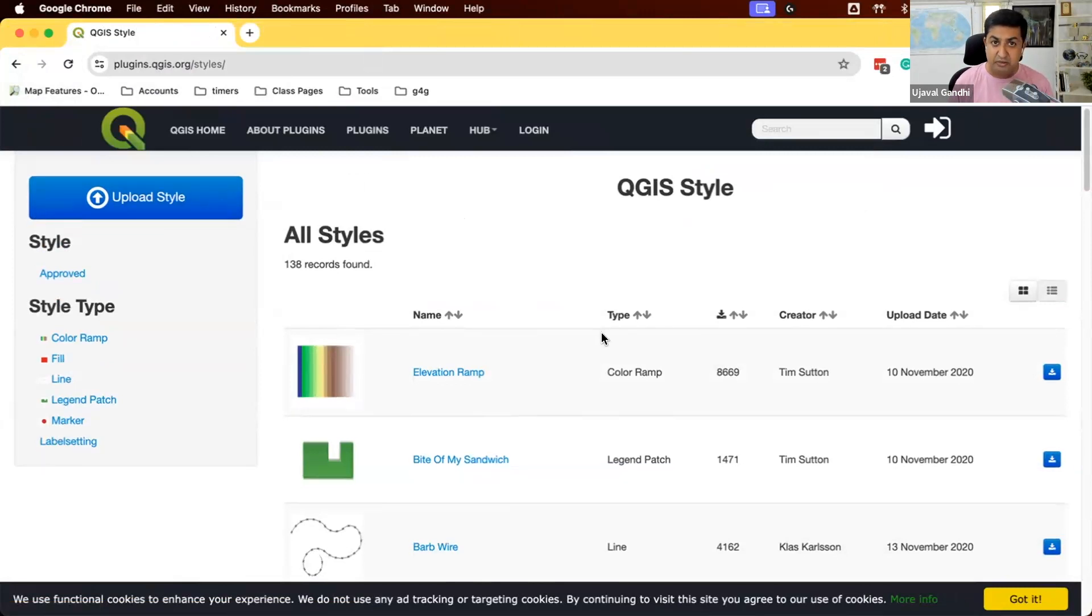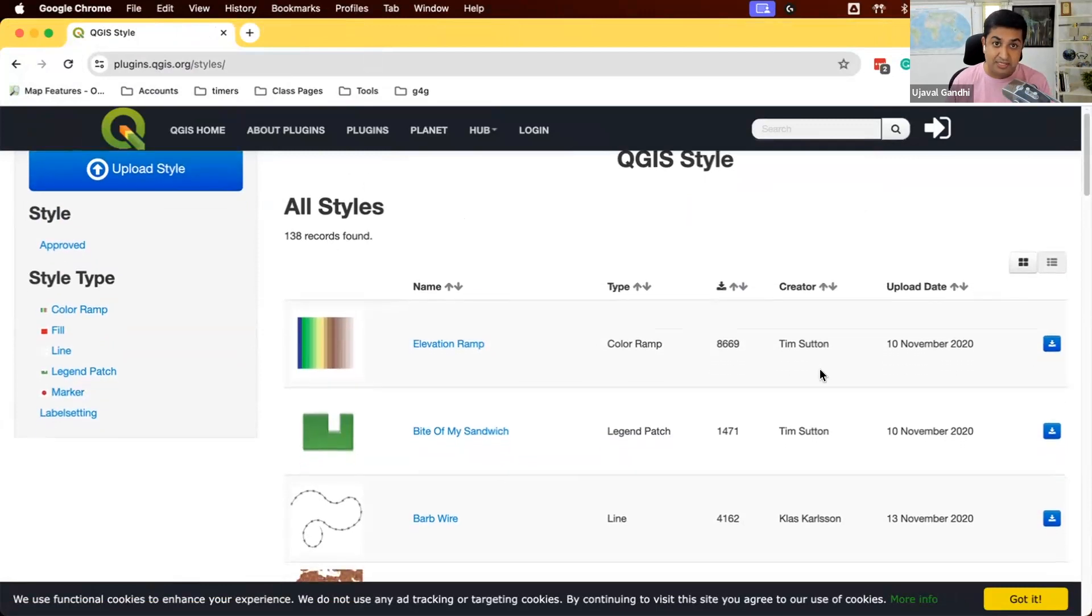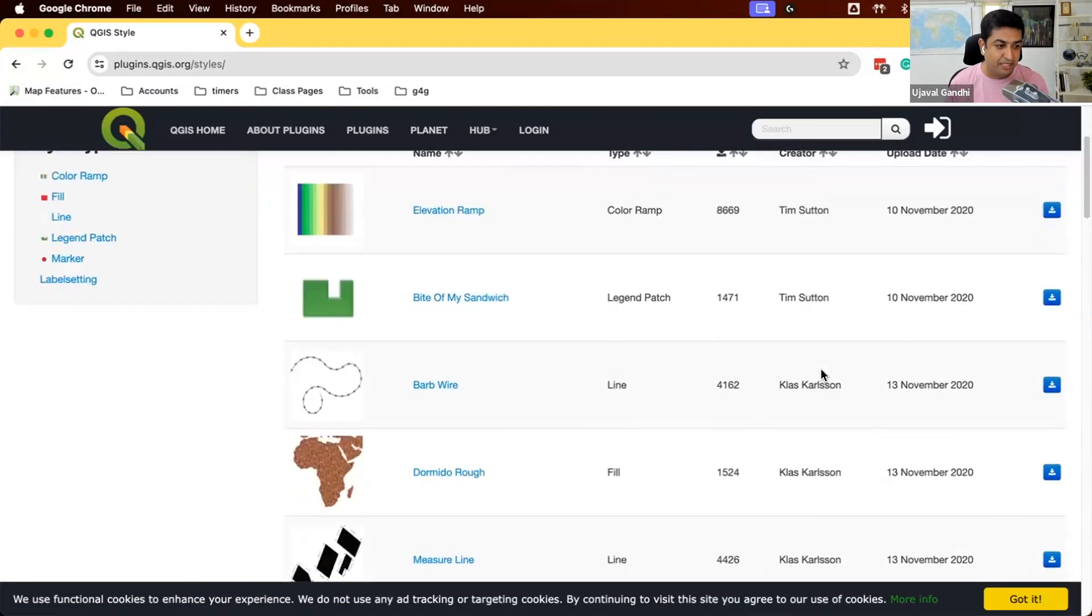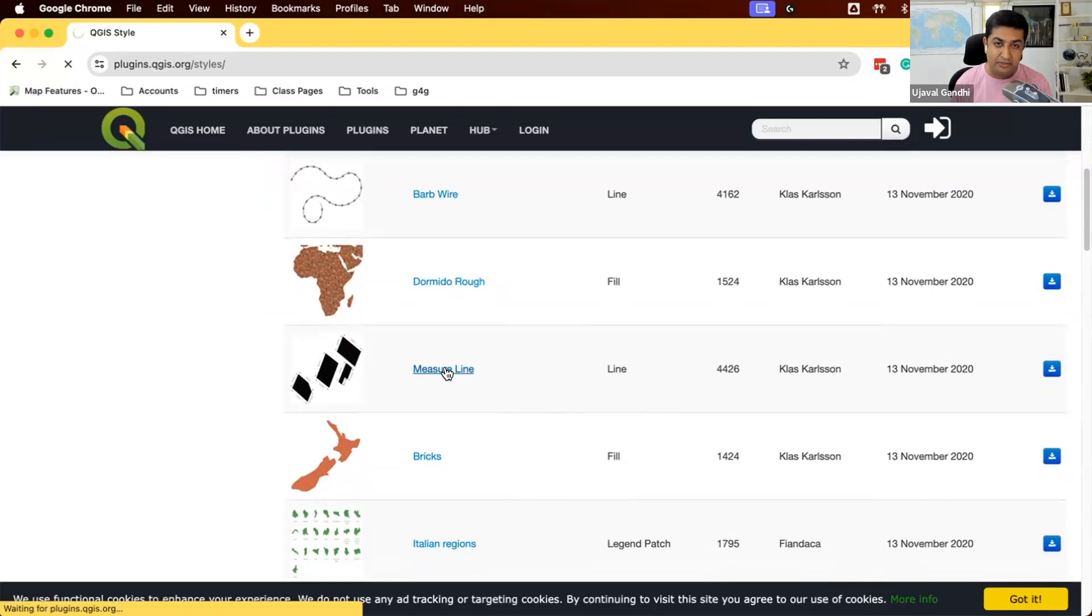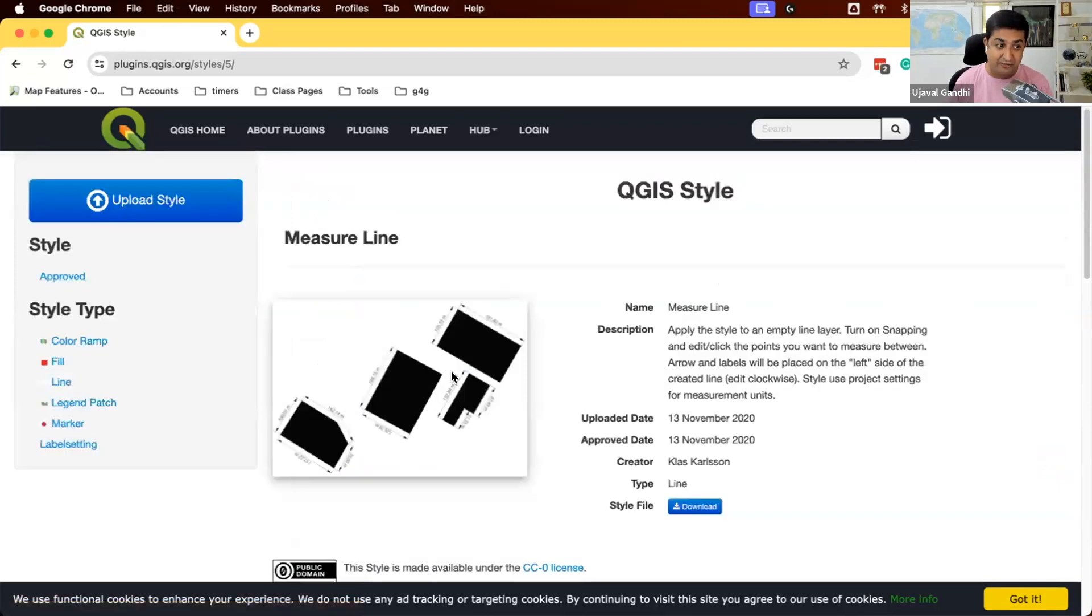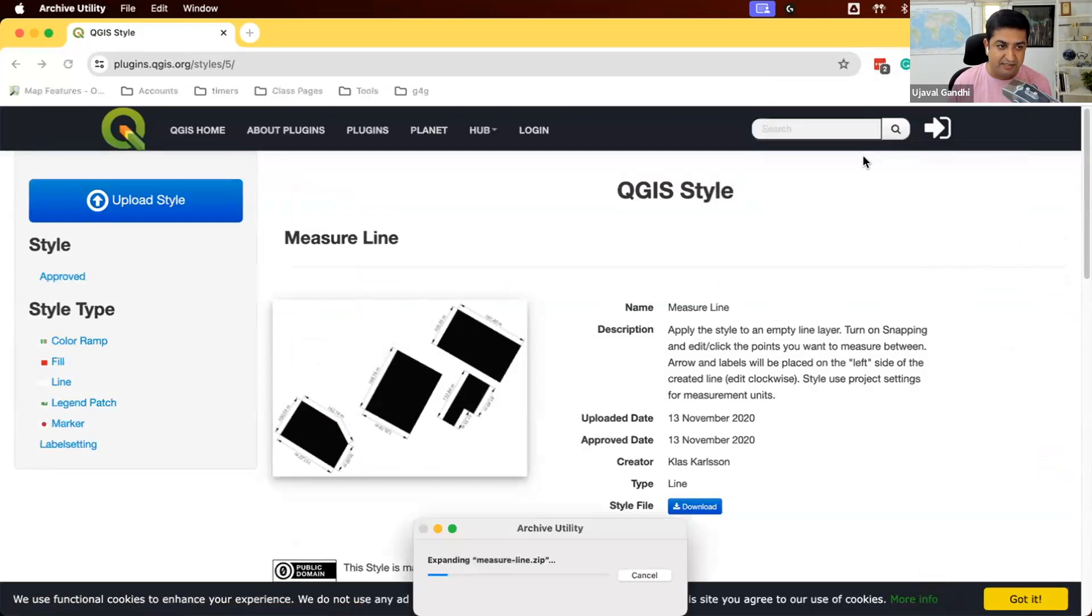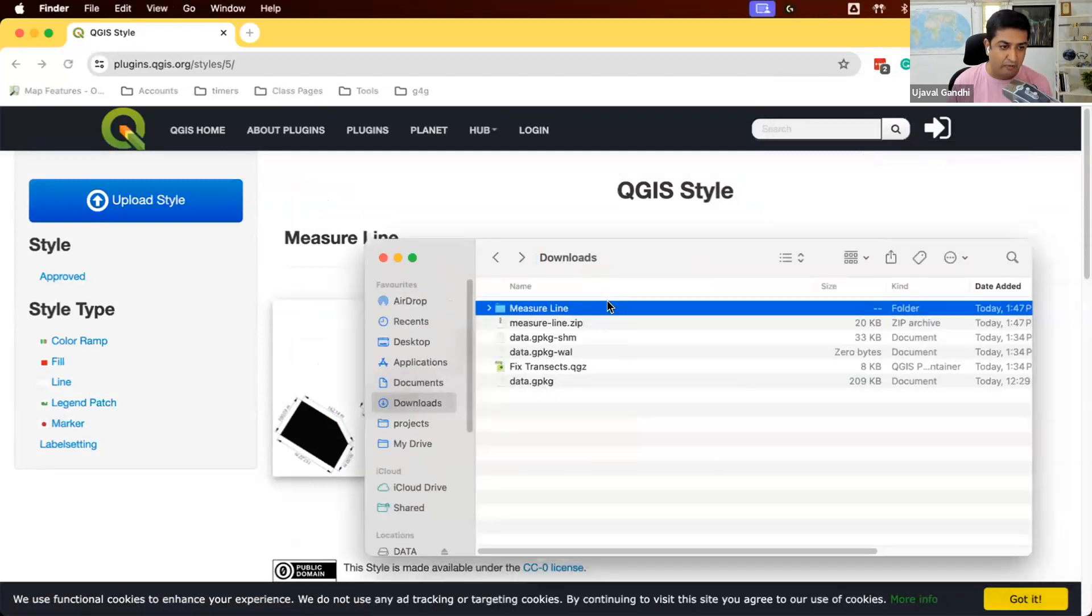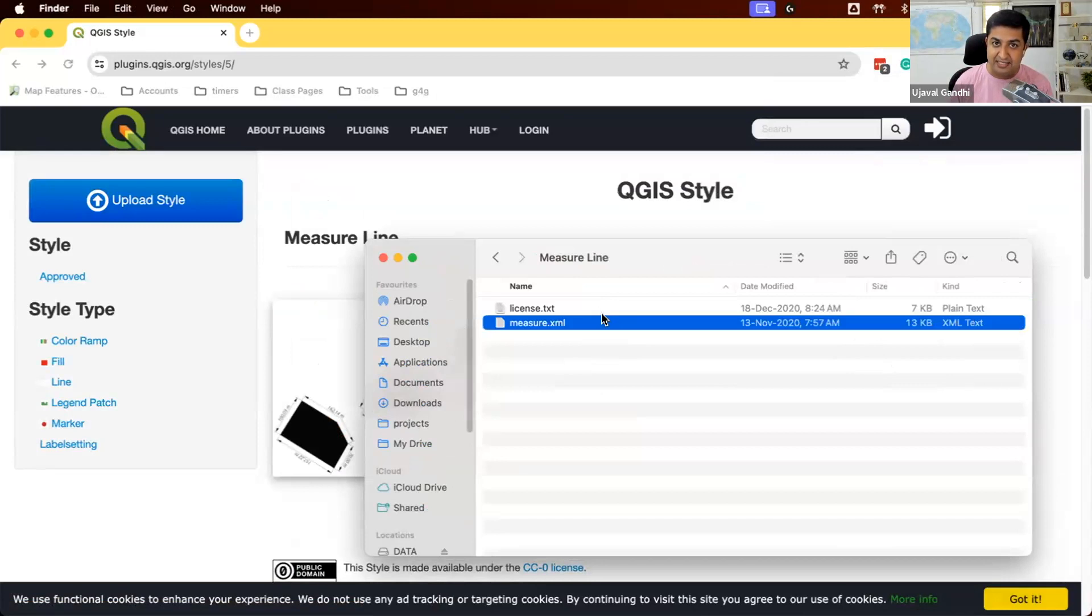Here you can share your styles. If you've created a unique, cool style that you want to share with other users, you can upload the styles here, or you can browse the styles submitted by other users and use them in your project. So there are quite interesting styles here. There's this one here called measure line. This allows you to do CAD-like markings for your lines and polygons. That is quite interesting. So let's see how we can use this in our project. I'm going to click the download button here. This has downloaded a zip file. I'll unzip this. And what I get is an XML file. This contains the style definition that I can import it into QGIS.